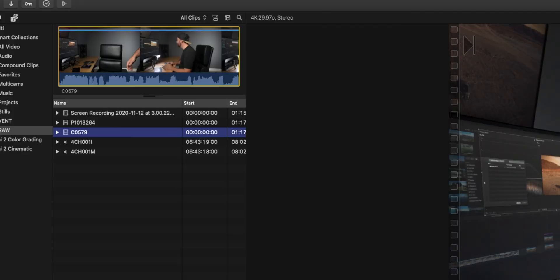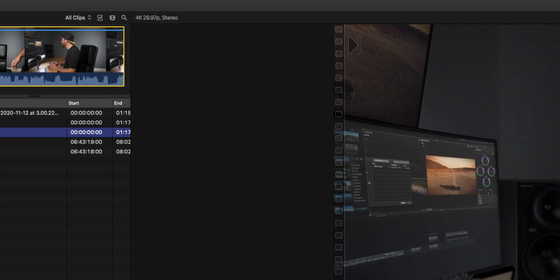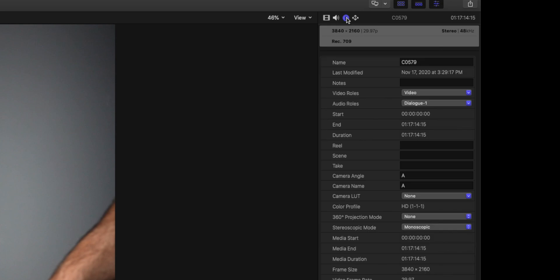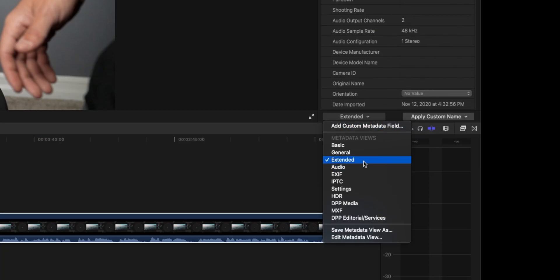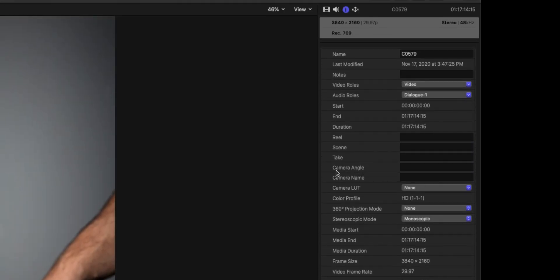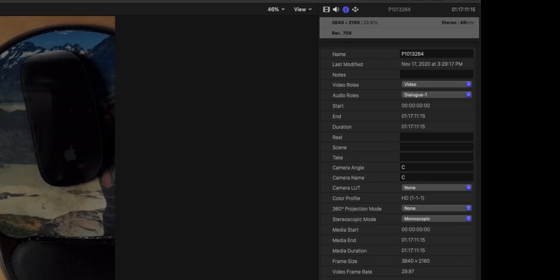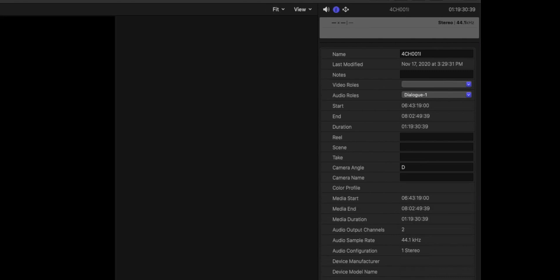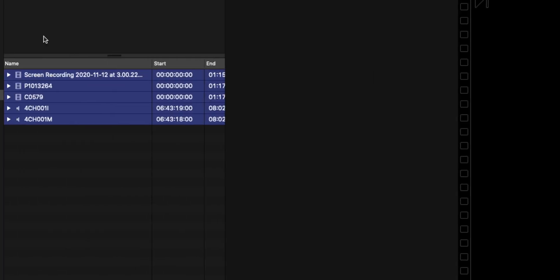Take your main camera, go over to your inspector on the right-hand side, pull up the menu on the bottom, and click on Extended. When you click Extended, you'll see Camera Angle and Camera Name — give these a name. I give each camera or source a name: A, B, C, D. It's the easiest way to do it. So I go through and name each one A, B, C, D, and E.